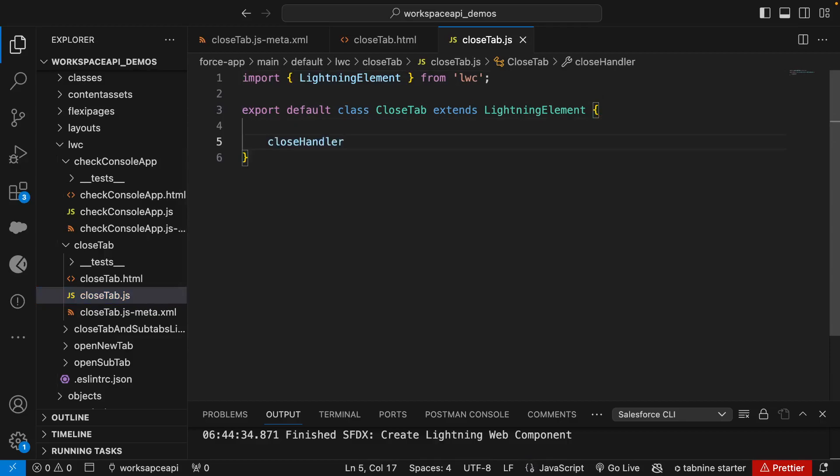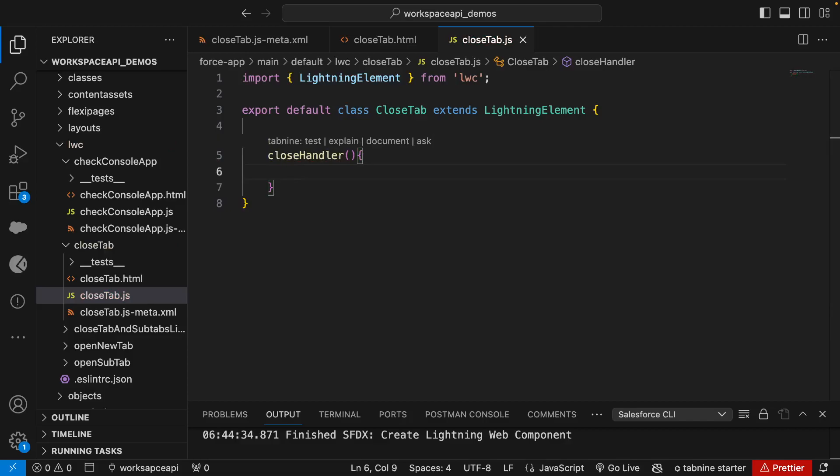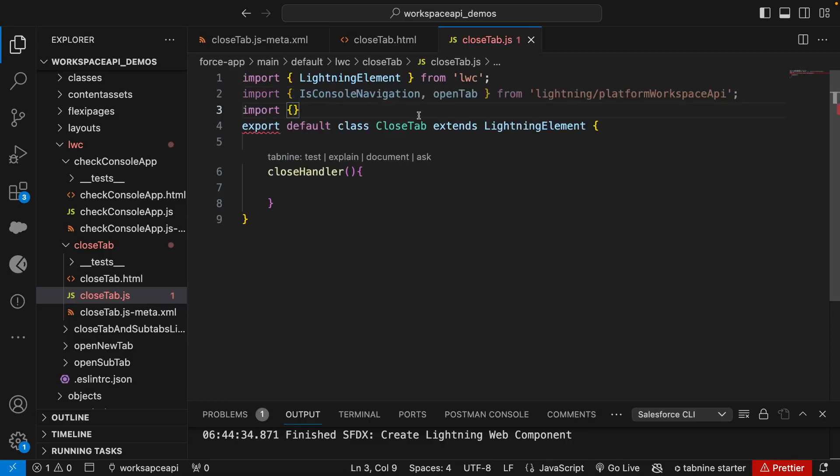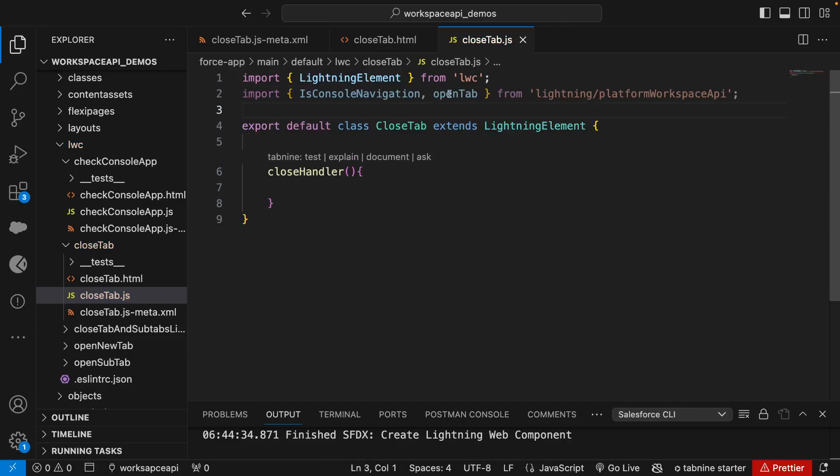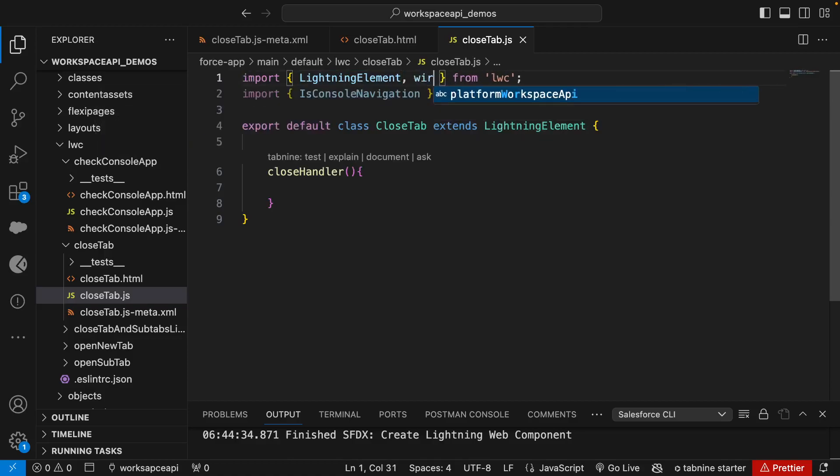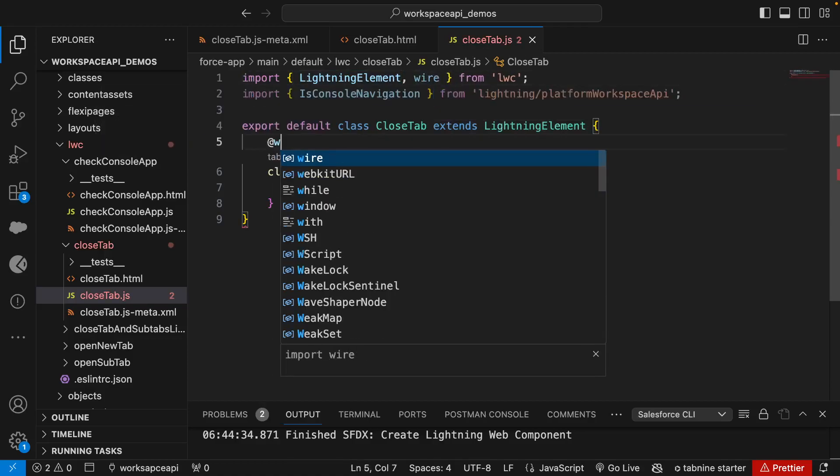Now the next thing we need is to import the isConsole for Lightning Workspace API just to make sure this workspace method works only in Lightning console app. Let's import isConsoleNavigation. To call this we need wire, so we'll import wire and add wire decorator.